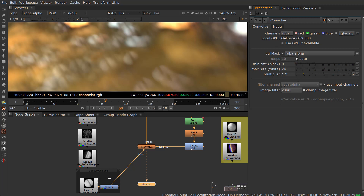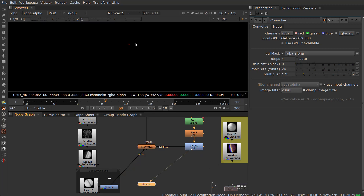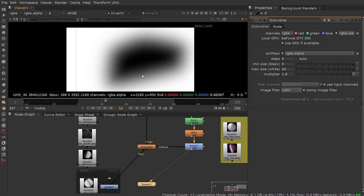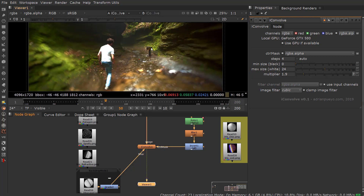You also have the option of turning off the steps to speed the process up. You can set it to five or four. And the shape I have here is just an inverted mask so that everything is in focus in the background.